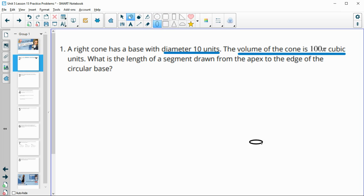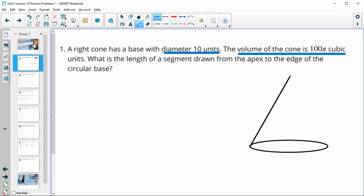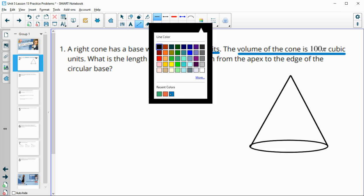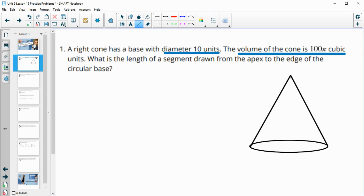Let's draw out a cone so that we can visualize this. A cone has a circular base. The apex is the point that the cone sides go up to. And what they're wanting us to find is this segment that goes from the apex to the side of the base.